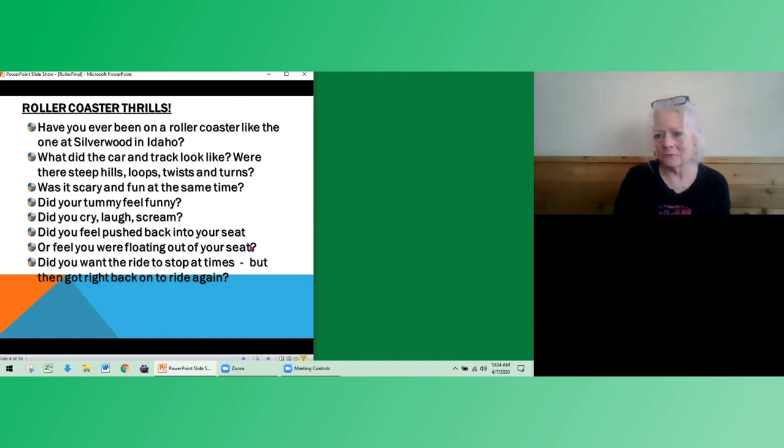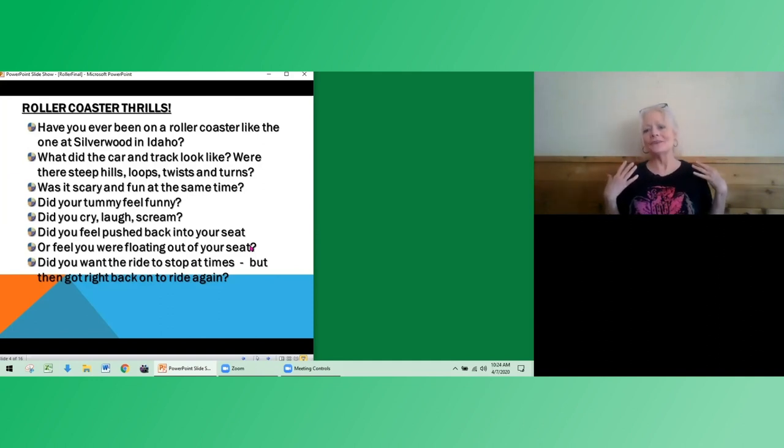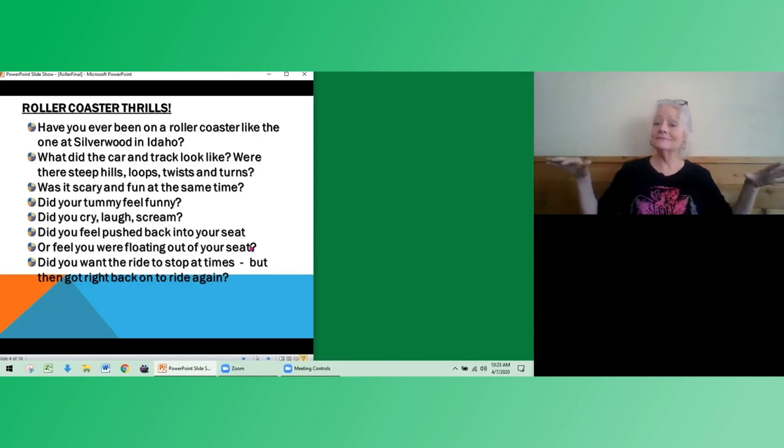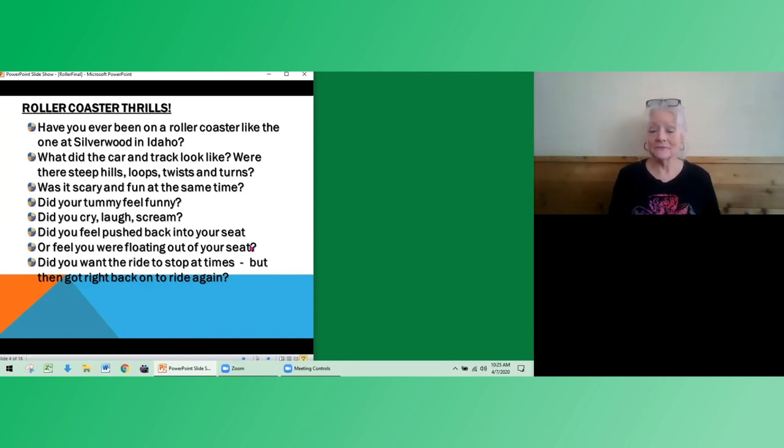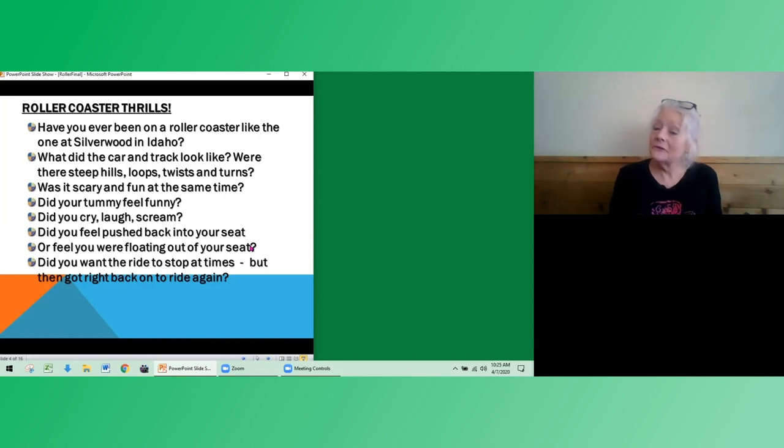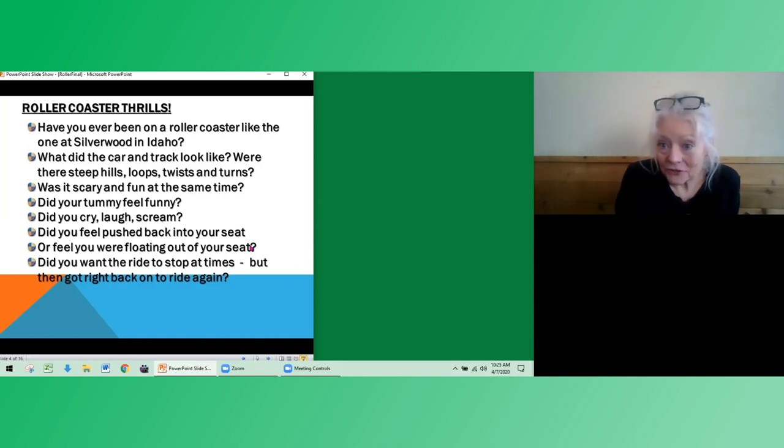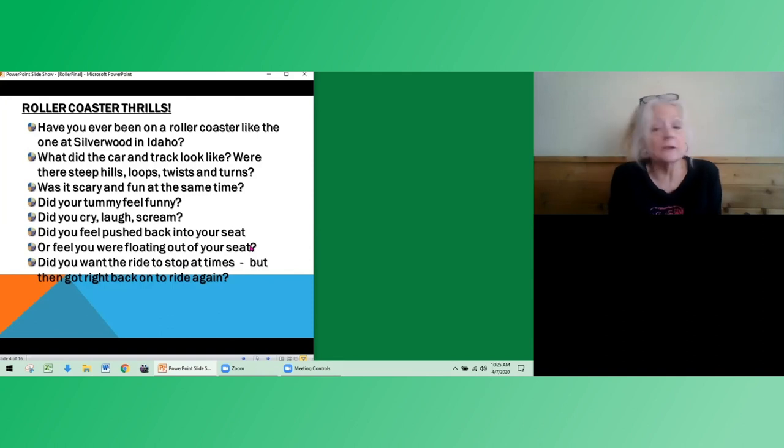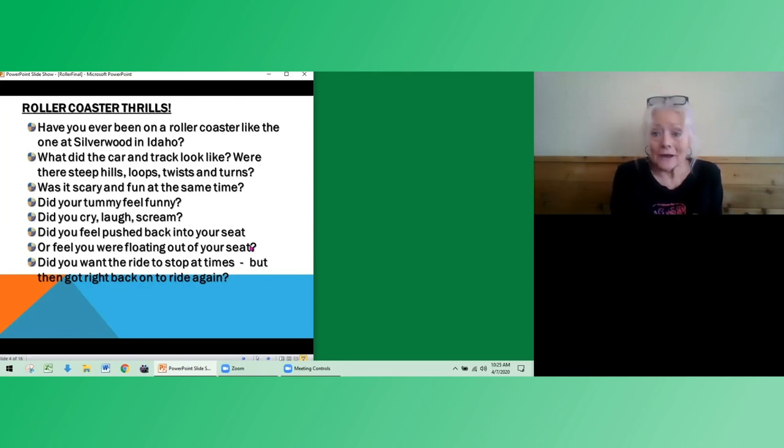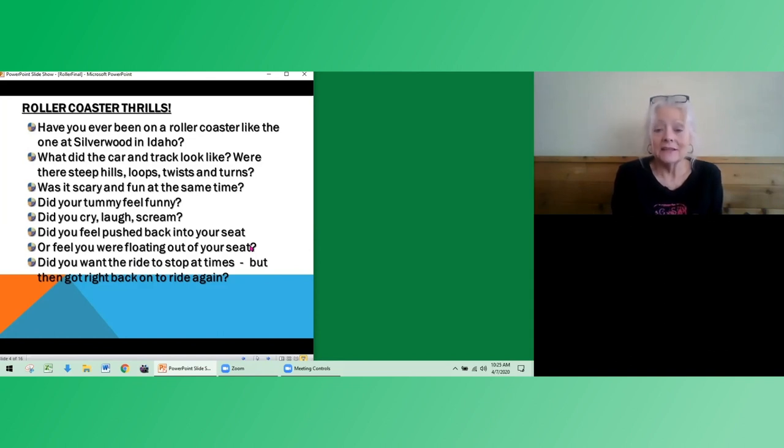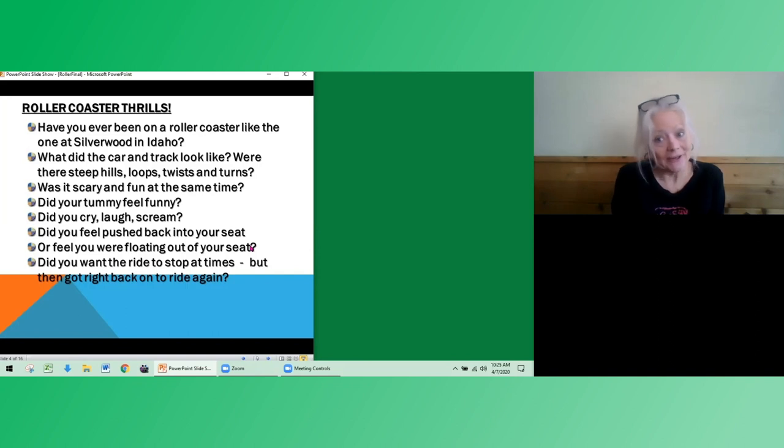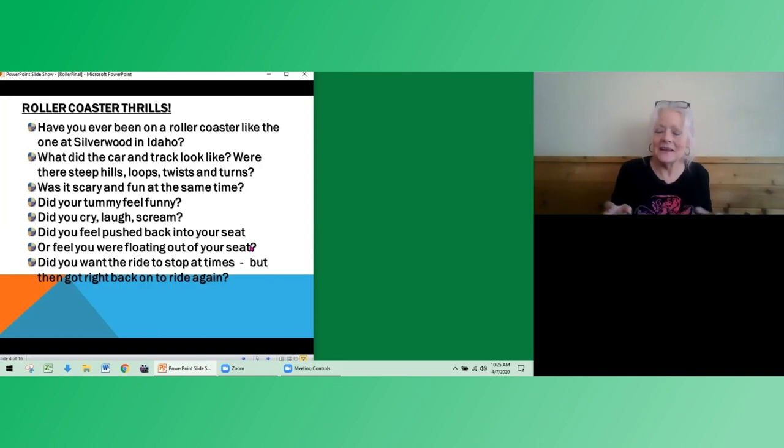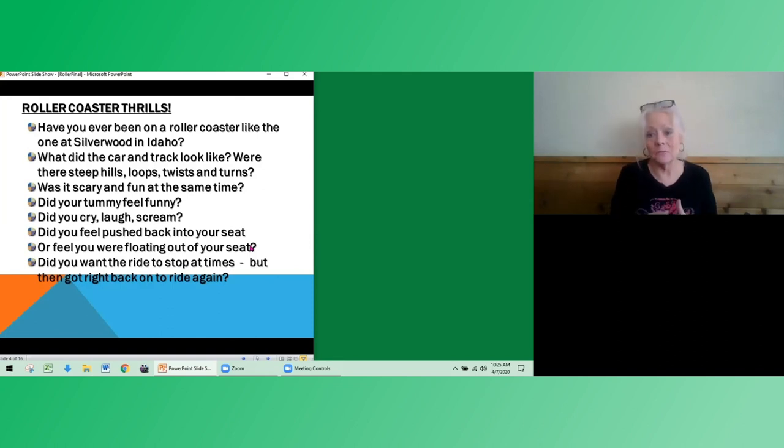Did you feel kind of pushed back into your seat? Or did you feel like you were floating out of your seat? So I don't know about you, but when I was done with my first roller coaster ride, it was fun, thrilling. And there were times I thought, I don't want it, I want off. But then you know what happened? I got to the end of the ride and I couldn't wait to get back on it again. So roller coasters are designed to be thrilling and exciting, but they're also designed, very importantly, to be very safe.